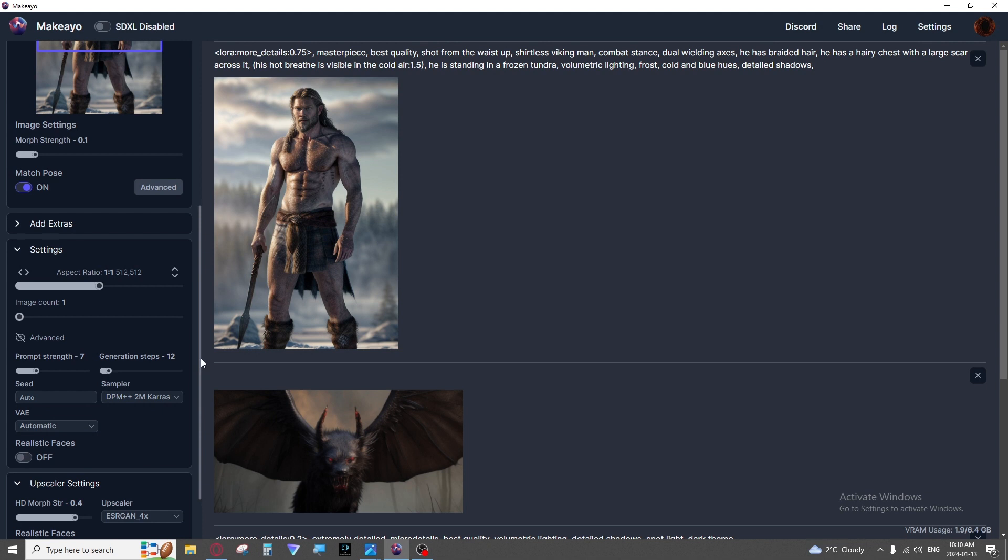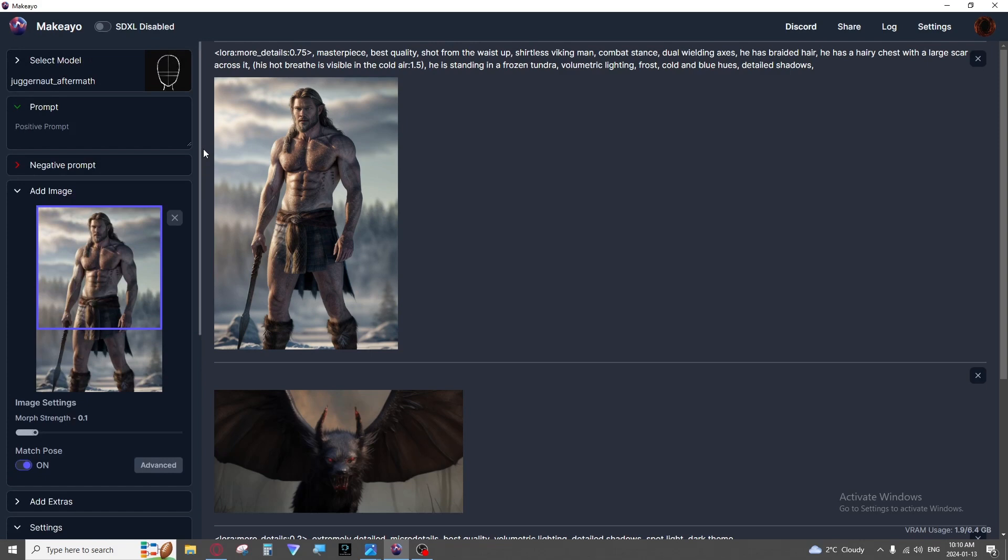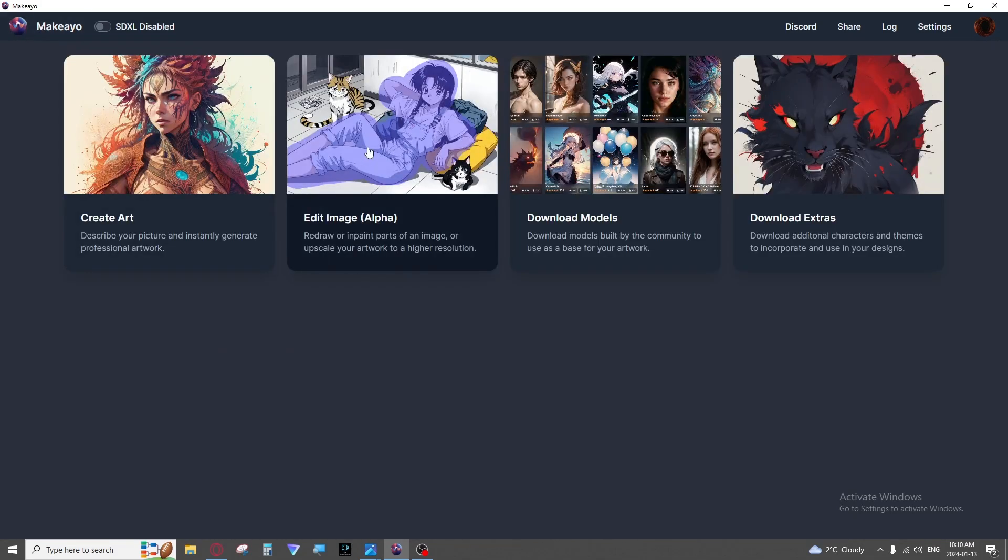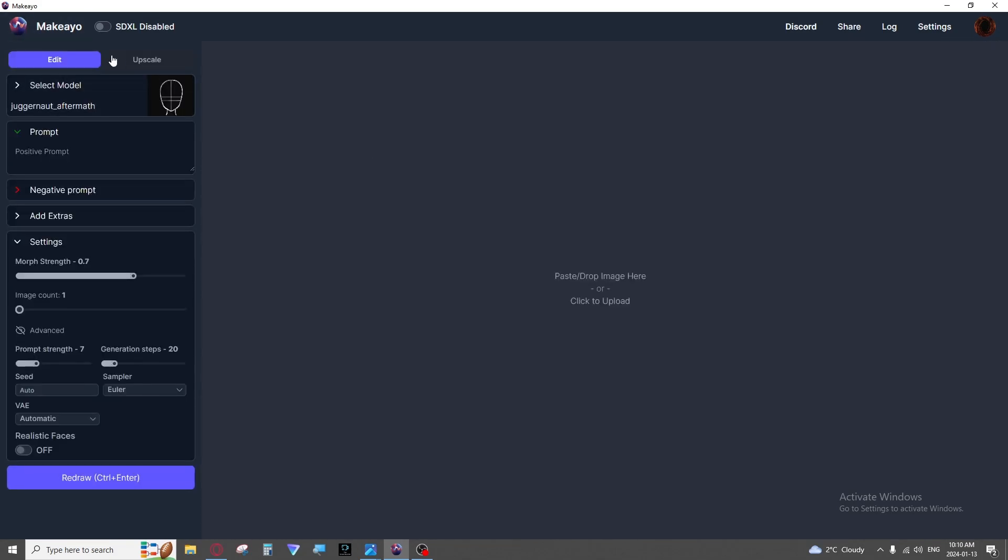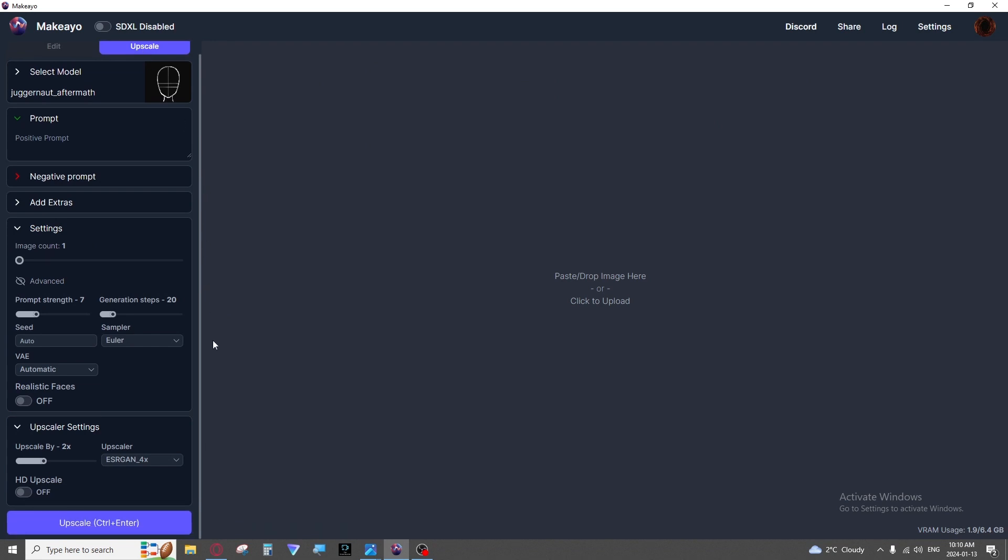Then we have the upscaler. Let's go ahead and take a look at the other tab for that. So in the other tab you have edit and you also have upscale. There are different upscalers. They do not all work the same. You will get some wildly different results with different upscalers.